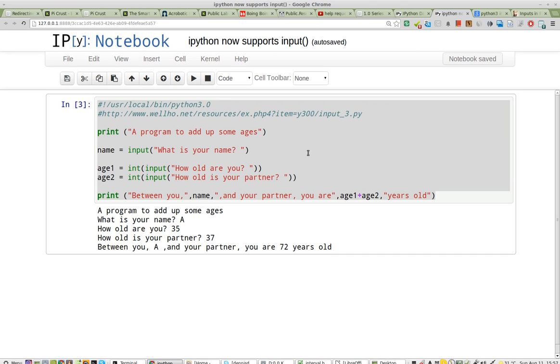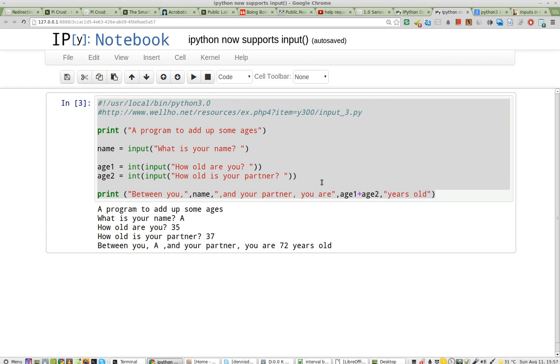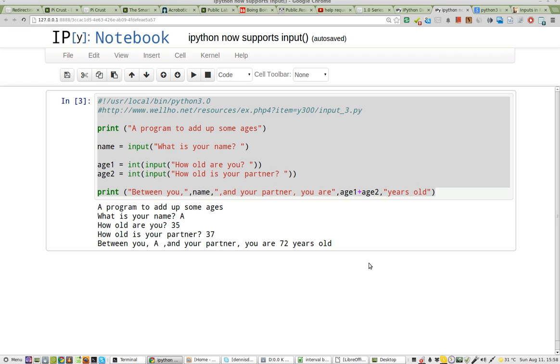This is interactive Python with input now. Very exciting. I'm so excited by this. Thank you IPython people for this, and happy computing.